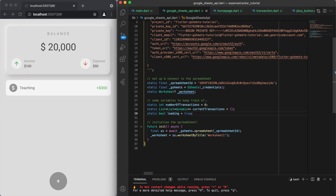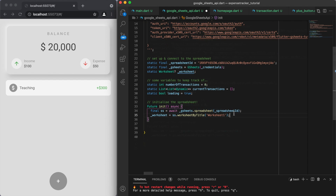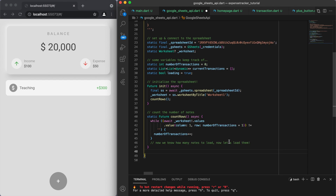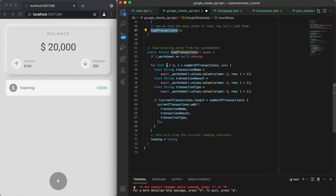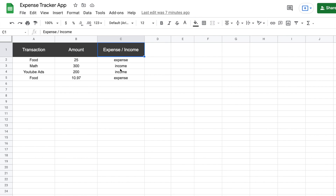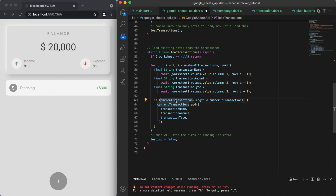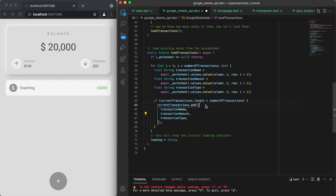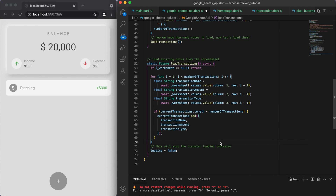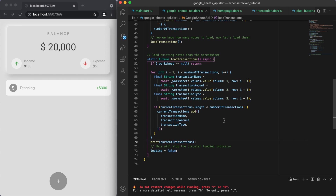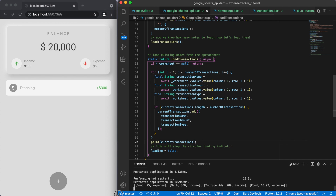I'm going to add in some variables: the number of transactions, a list of the current transactions, and a boolean to keep track of the loading process. I introduced a couple of methods in my last videos: countRows, which counts how many rows we have in the spreadsheet, and at the end of that method it automatically calls loadTransactions. Looking at this code, we loop through and get three things — the transaction name, transaction amount, and transaction type — stored in the first, second, and third columns respectively. We collect this information, add it to our current list of transactions, and just to verify, let's print it to our console to see how it looks.